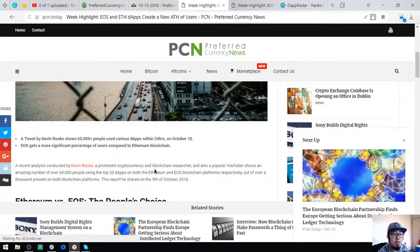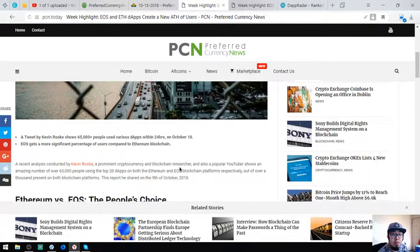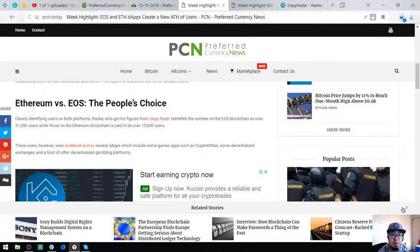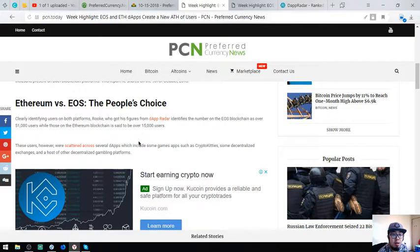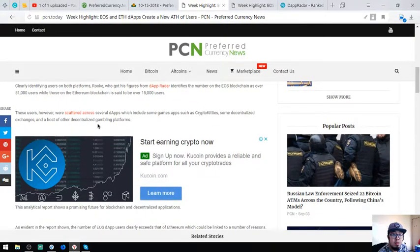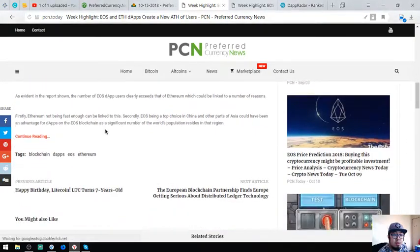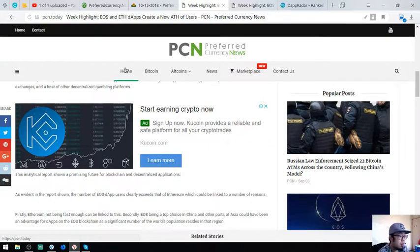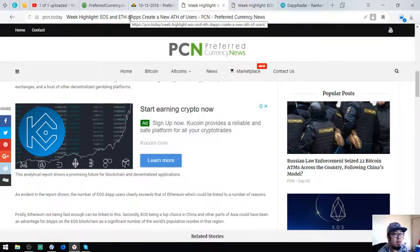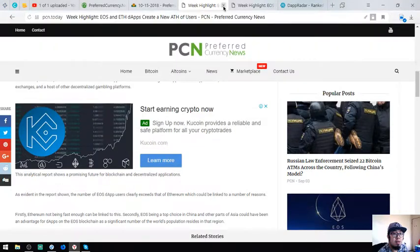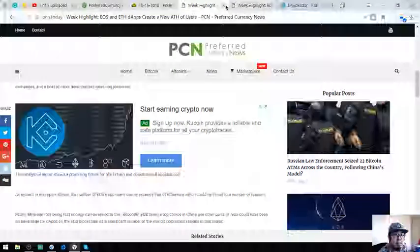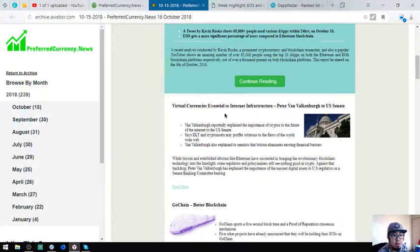Data, so you got the data in dApp Radar. If you want to read this, you can find the article here at cm.today.